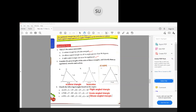That was all about triangles. In the next class we will study circles and how to construct them. For homework, draw a scalene triangle with all three sides different and find its angles. Draw an isosceles triangle with two equal sides and prove that two angles are equal. Draw an equilateral triangle with three equal sides and prove that all angles are 60 degrees. See you all in the next class!